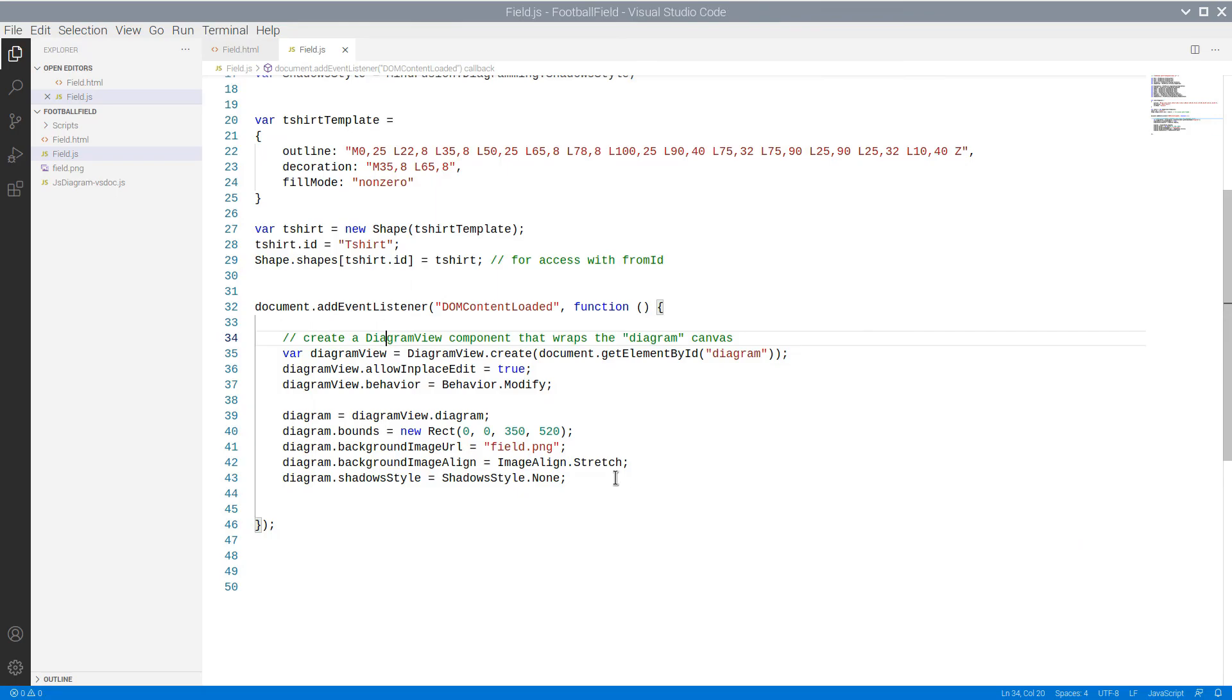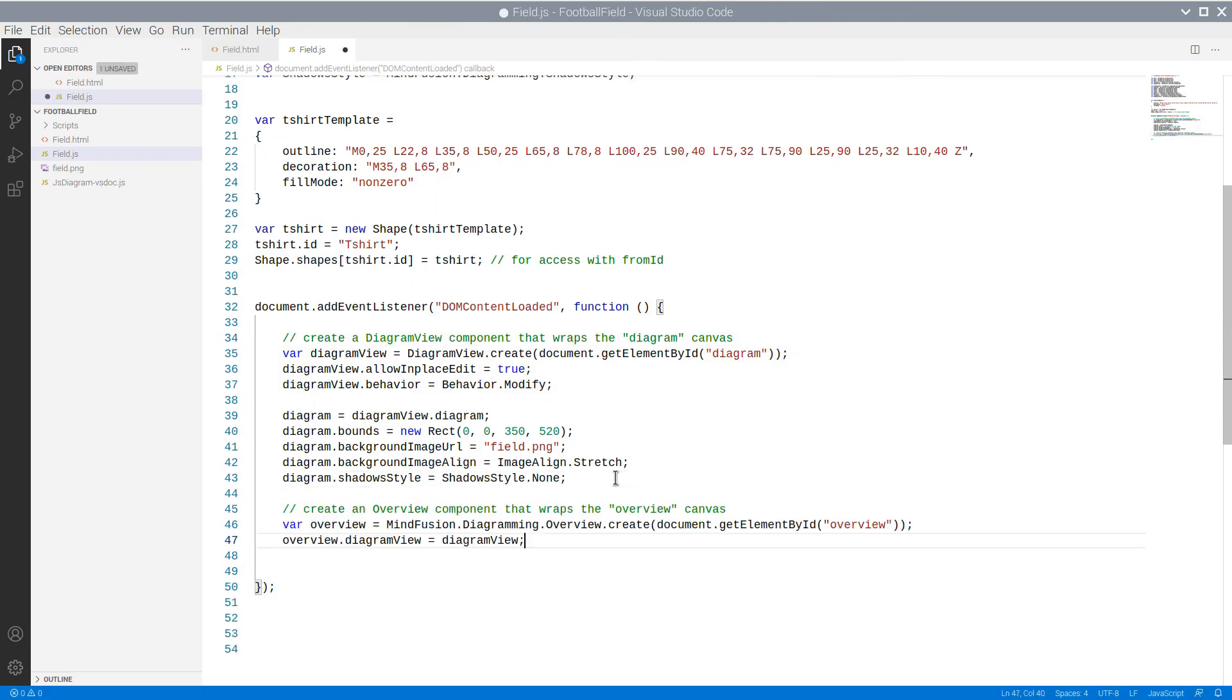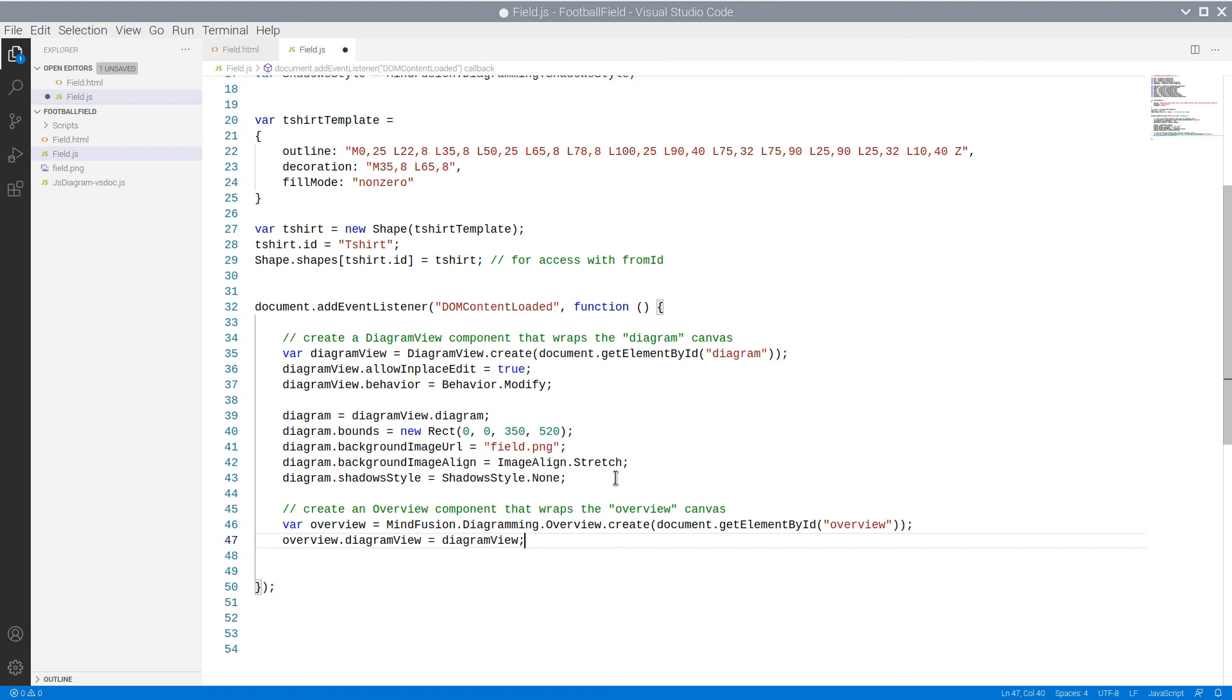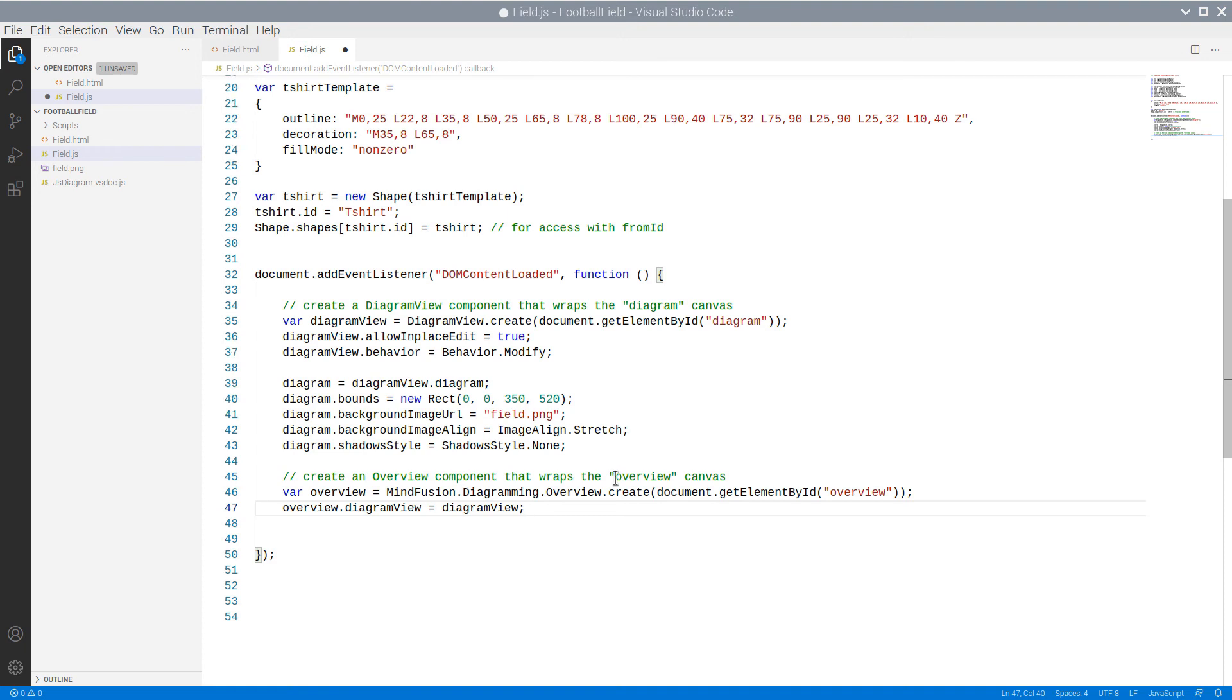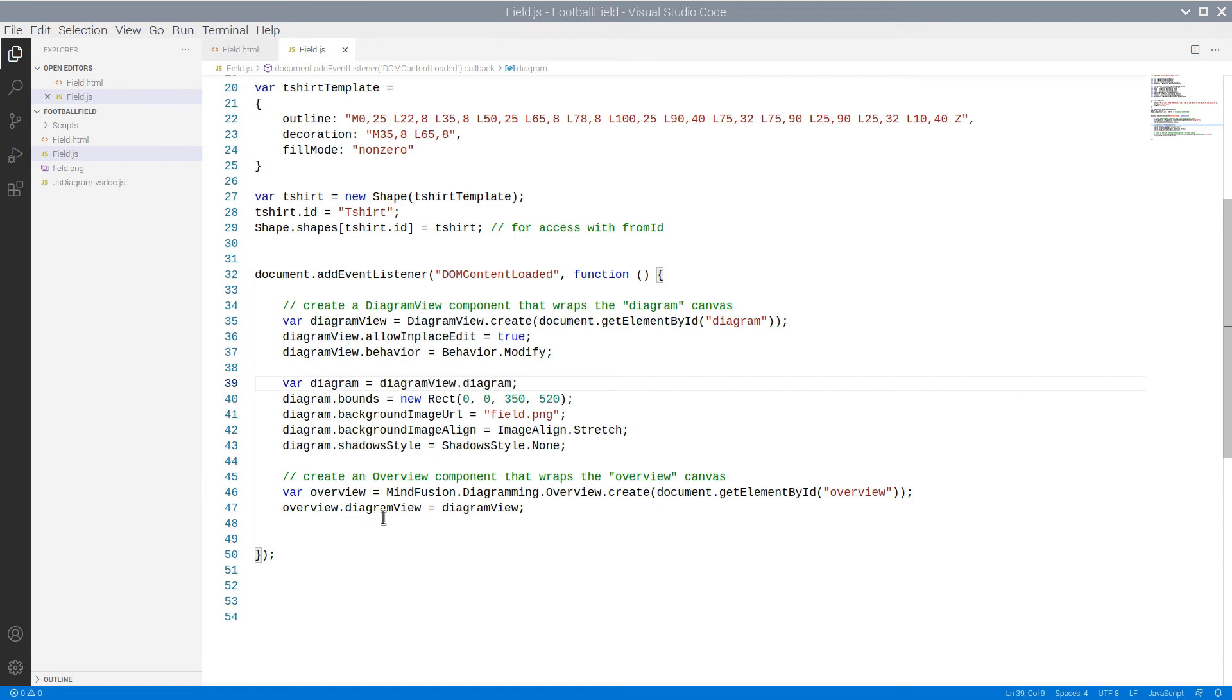The Overview control is bound to the Canvas element with an ID Overview. We also set its DiagramView property to the DiagramView instance that we created above.